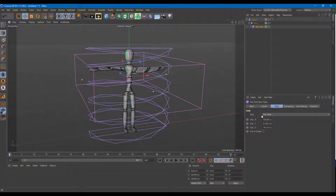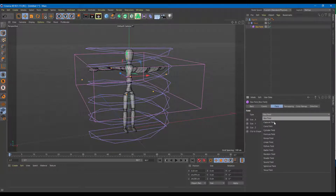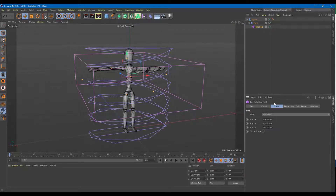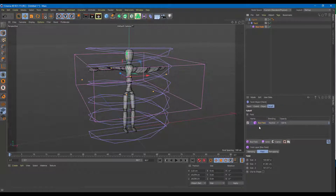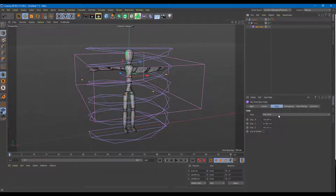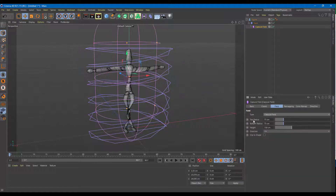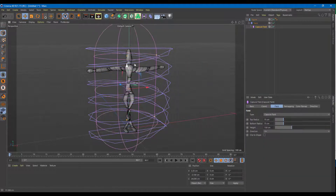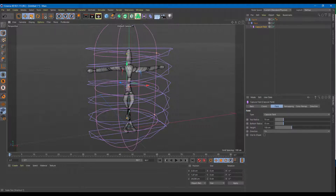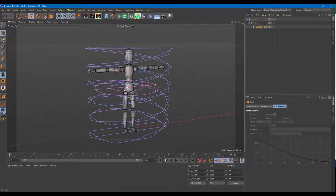There's the box field but also different types of fields you can choose from. You can select a field directly from the twist object. Now I'm going to switch from box field to the capsule field, which is quite different, and I can scale it as well.